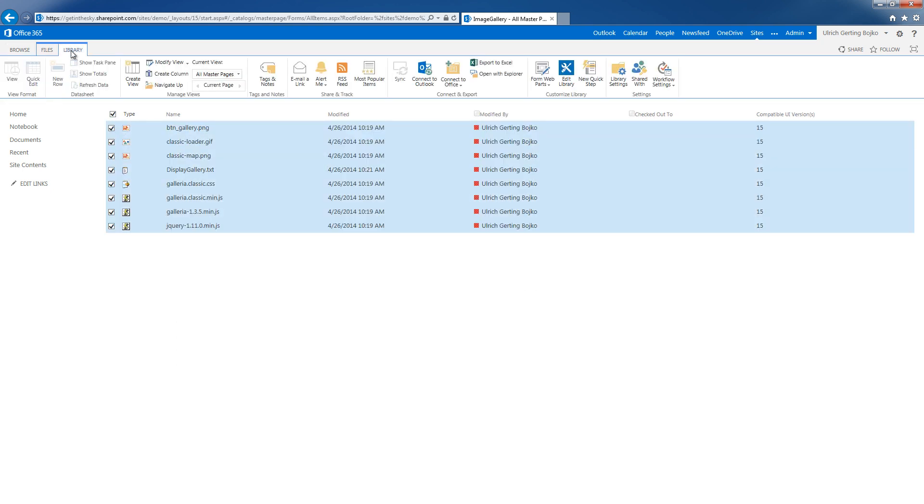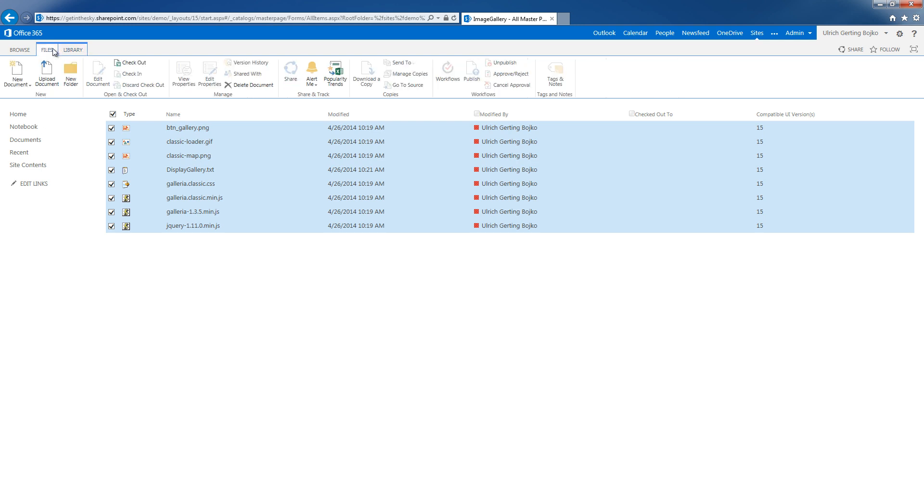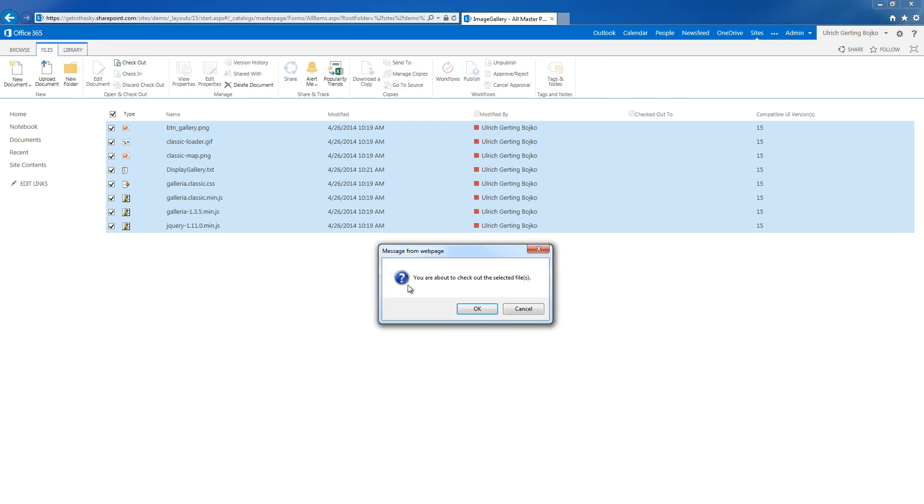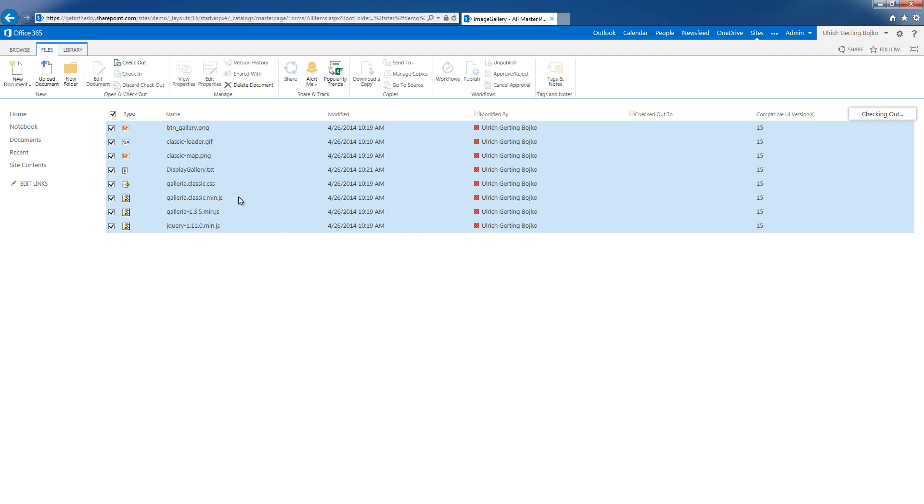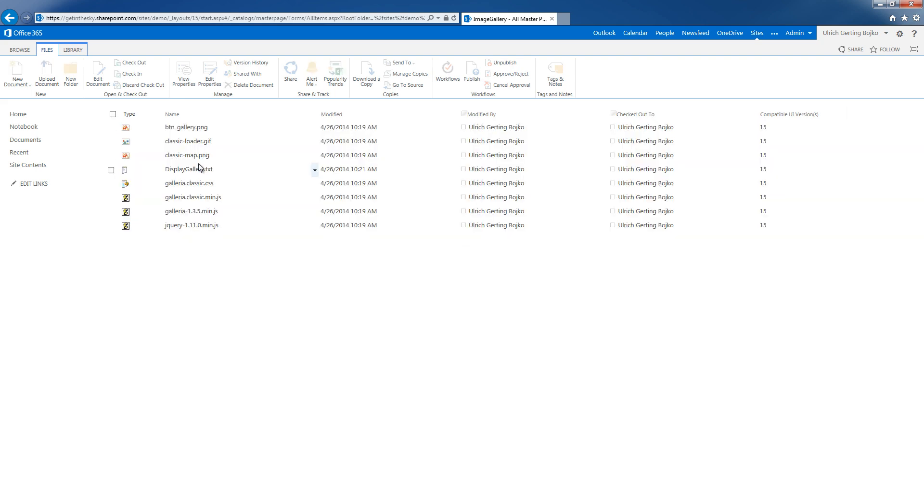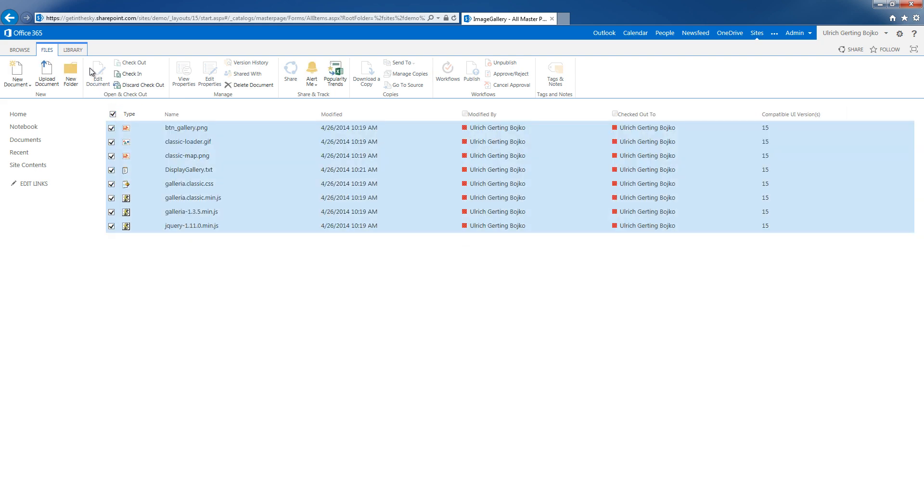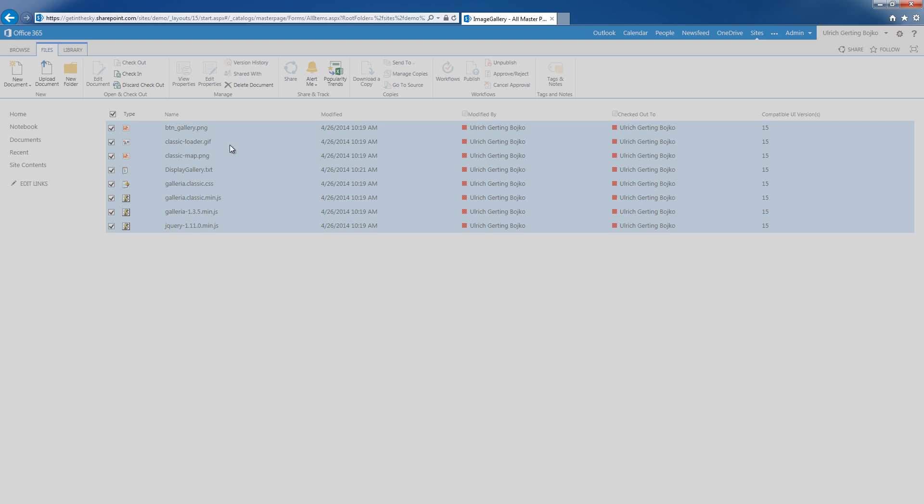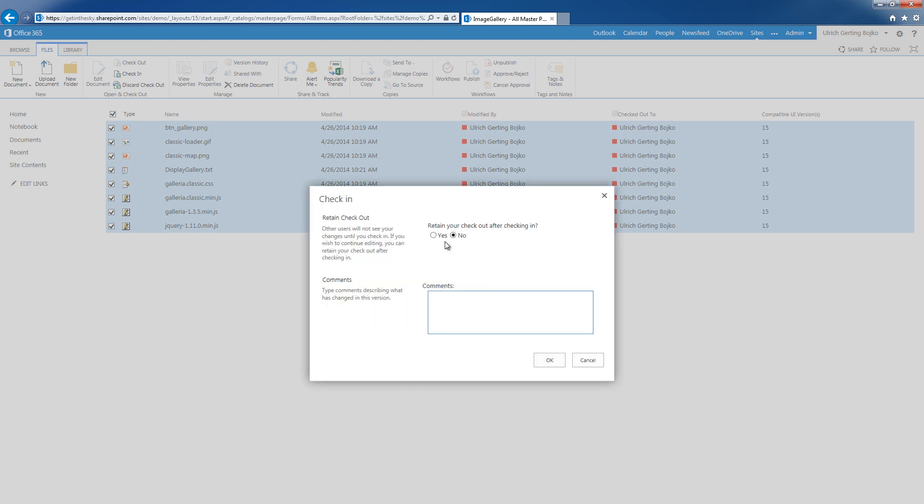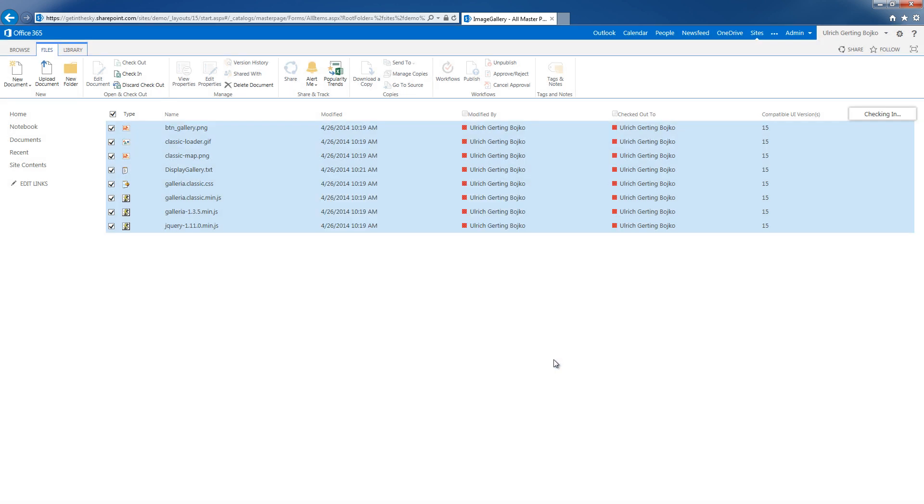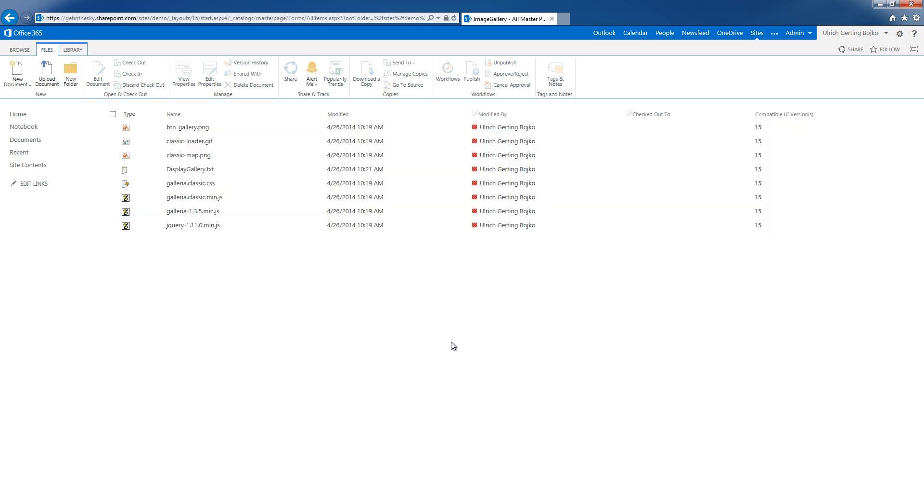This is just a habit of mine, but I always like to have all the files checked in properly. That was step one.